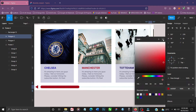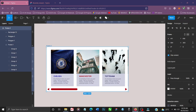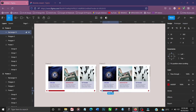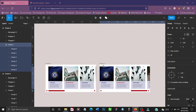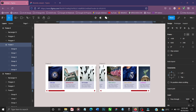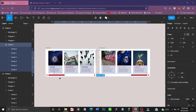Now that we have everything we need, duplicate the frame with Ctrl+D. Shift the nav indicator to the far end of the duplicated frame so the last card is visible. This duplicate represents the scrolled state.